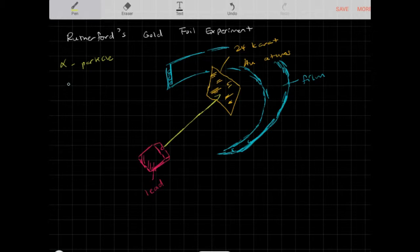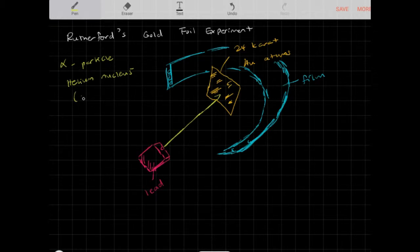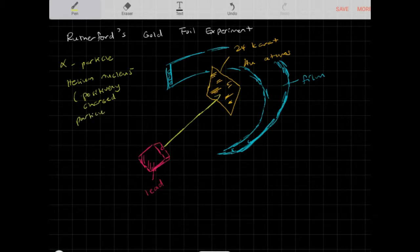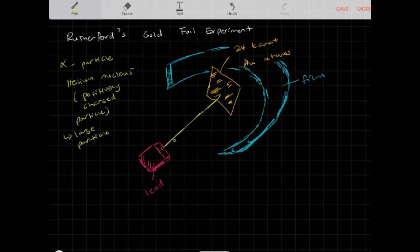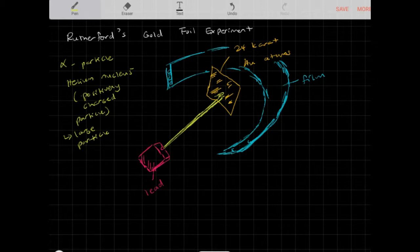An alpha particle is a helium nucleus — it's a very massive, large, positively charged particle. Rutherford took these large positive charges and used a particle accelerator to fire those alpha particles at the gold foil. Whenever you fire a large particle at another particle, they should collide.